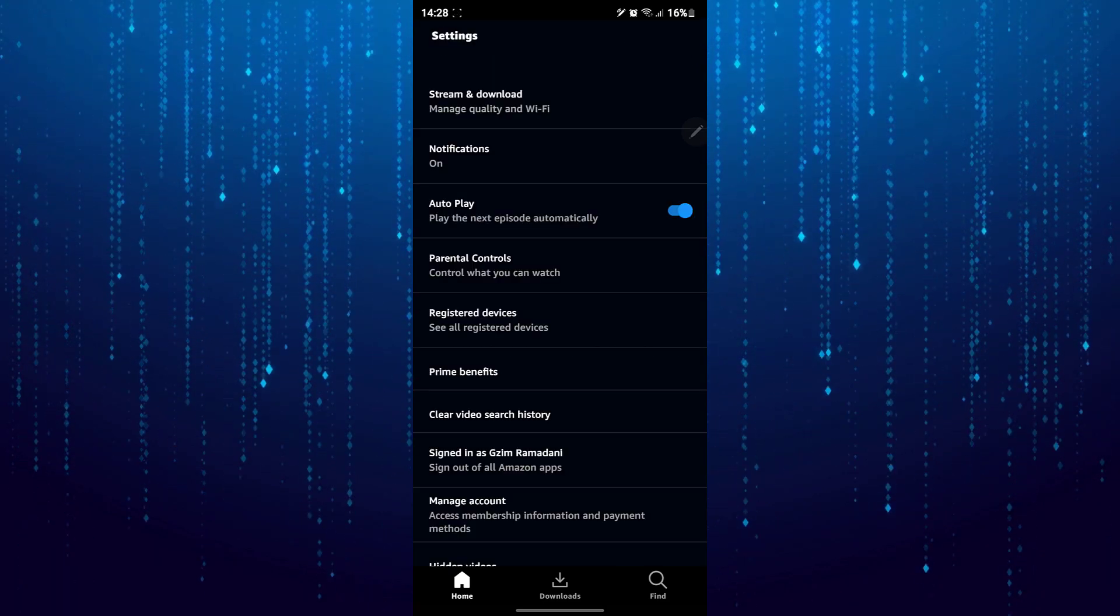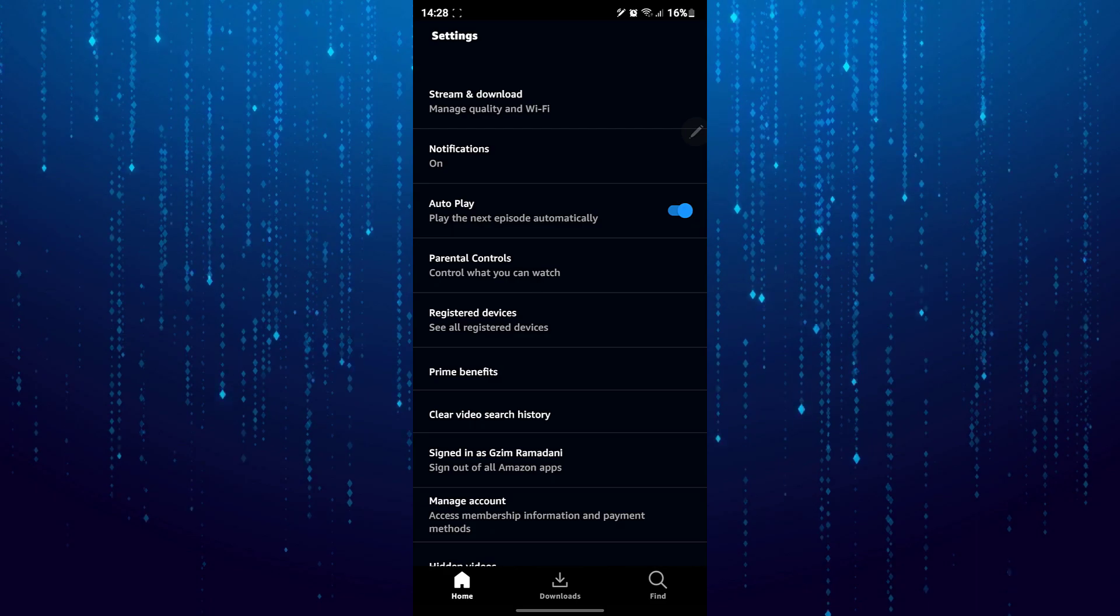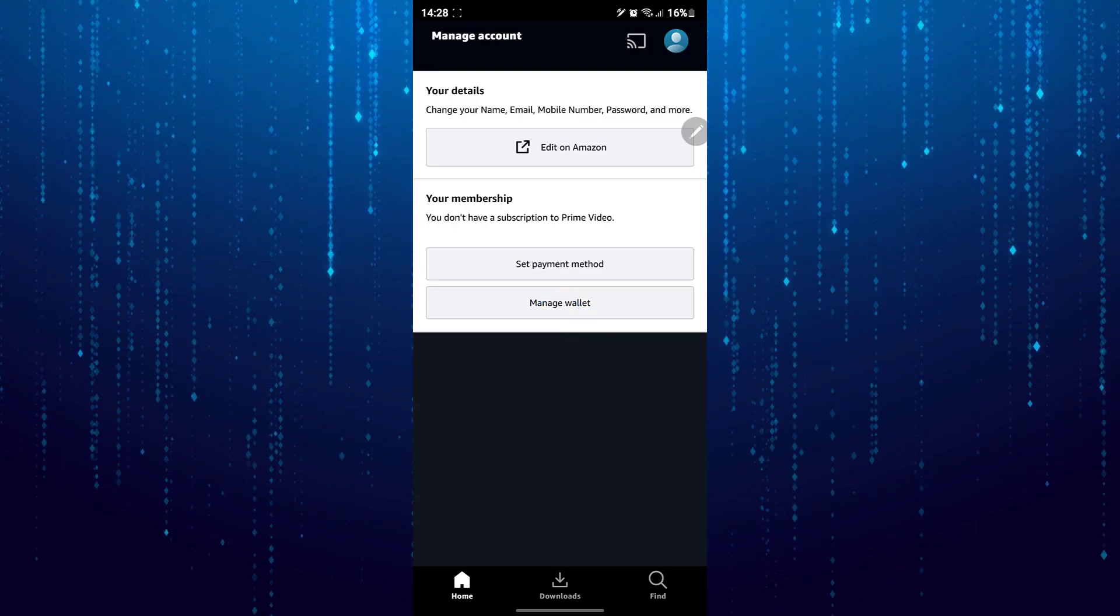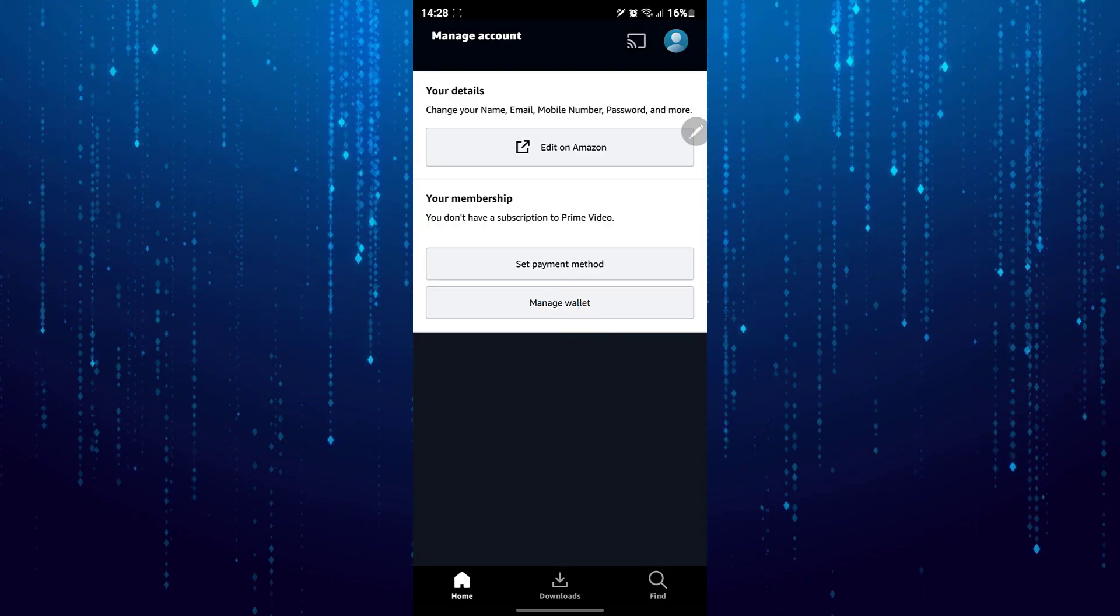Select manage account. Here, tap on edit on Amazon.